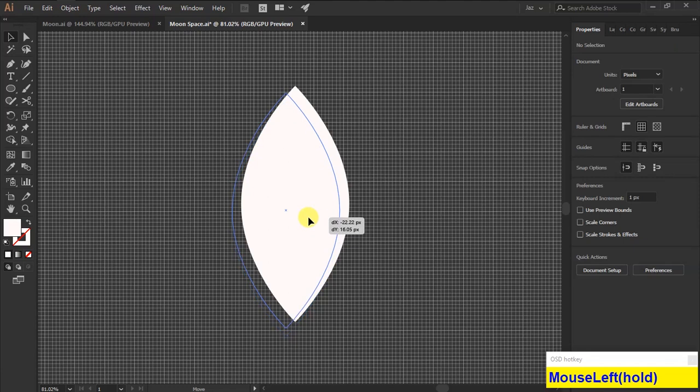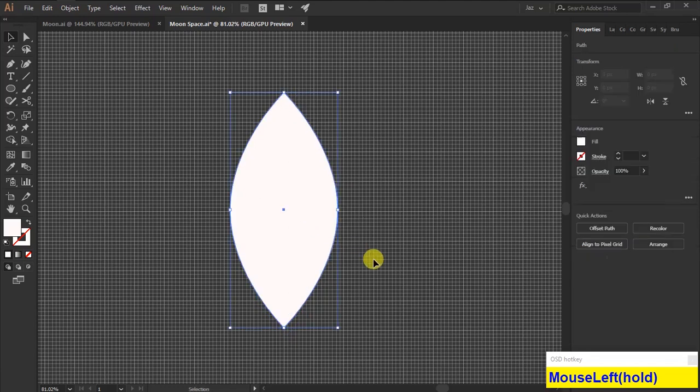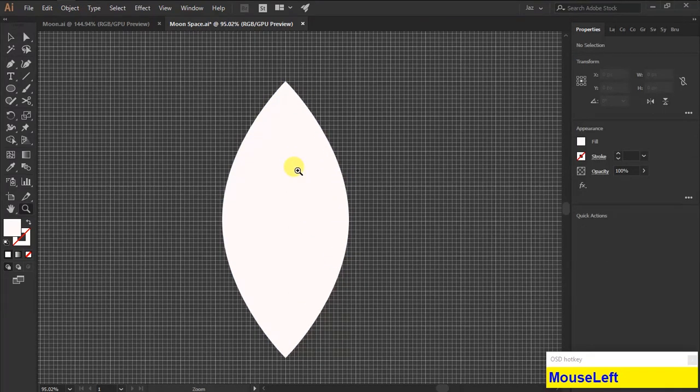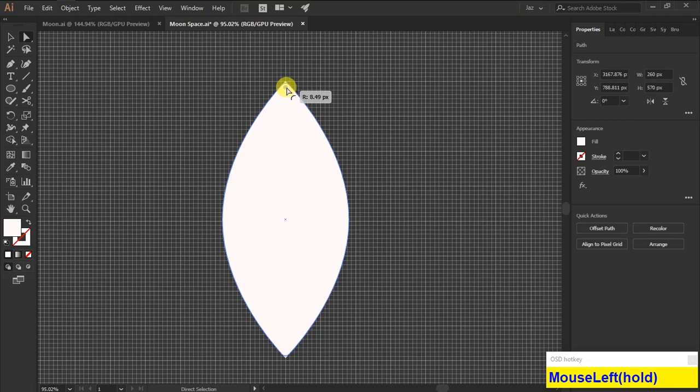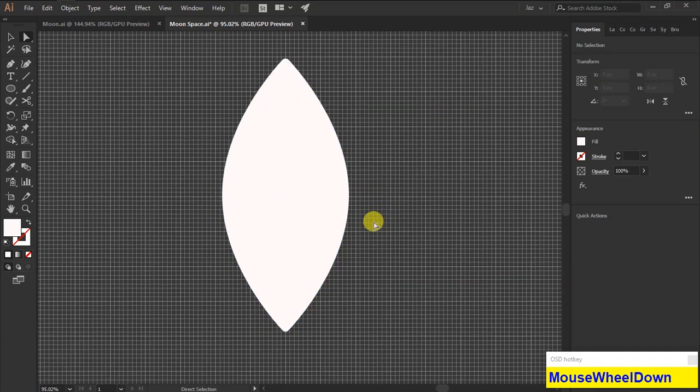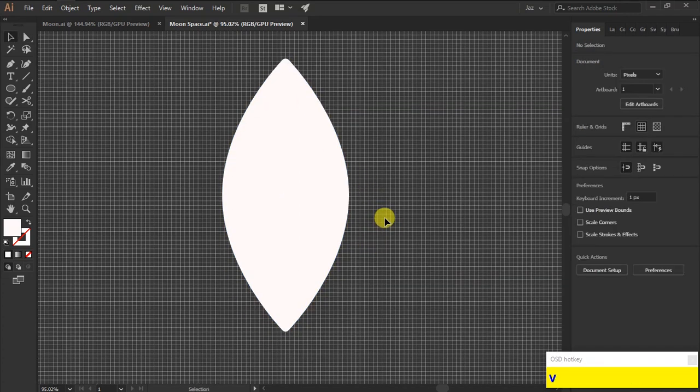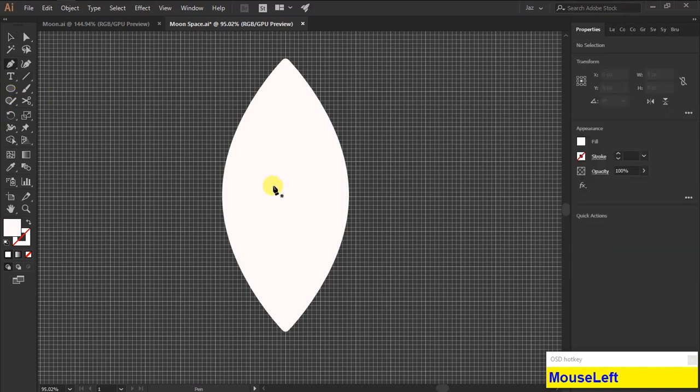Now align the body of the rocket ship to the guides and smoothen the edges with direct selection tool. By using the pen tool, draw a triangle shape to complete the rocket shape.